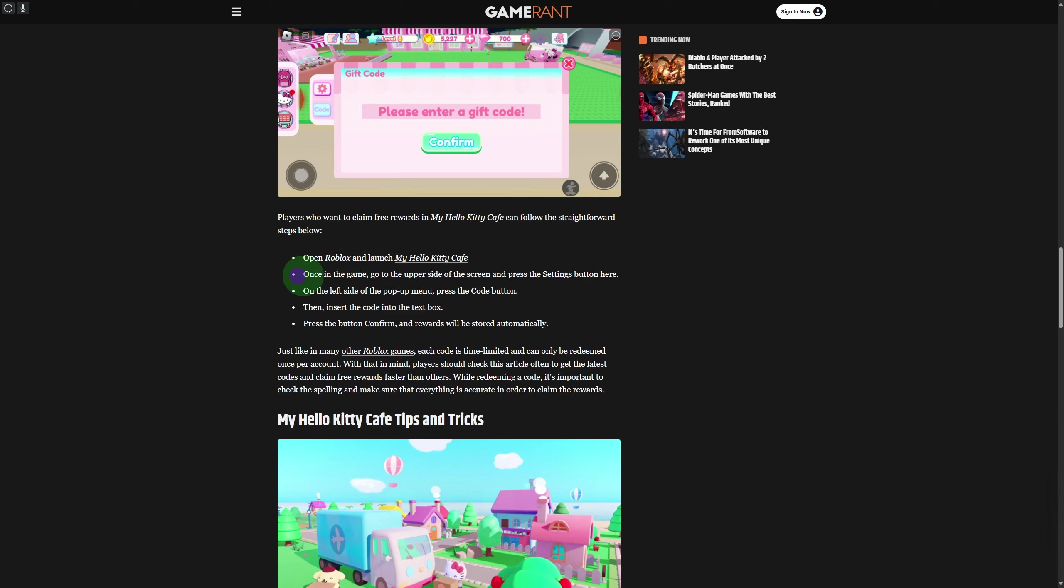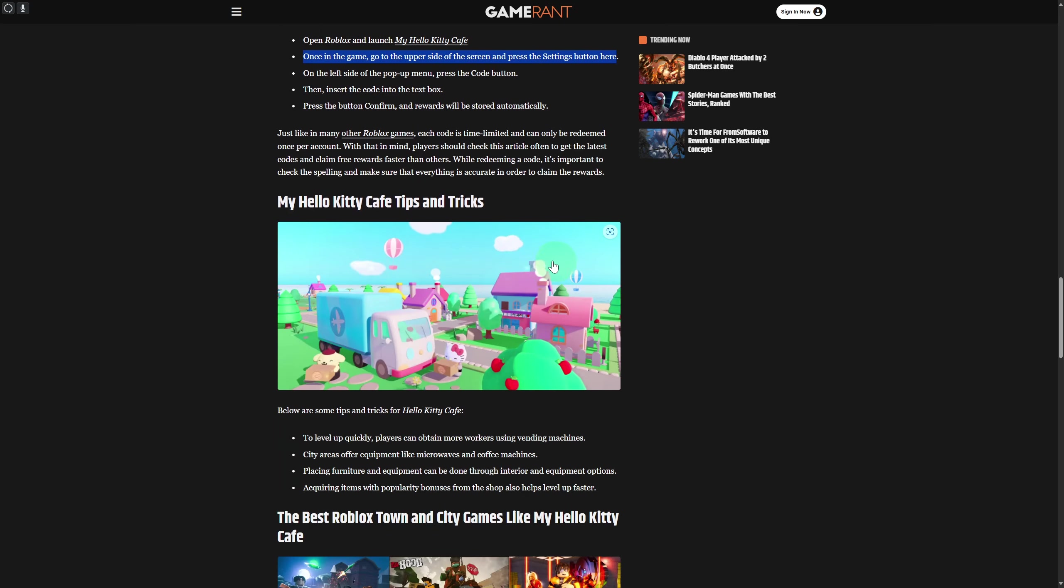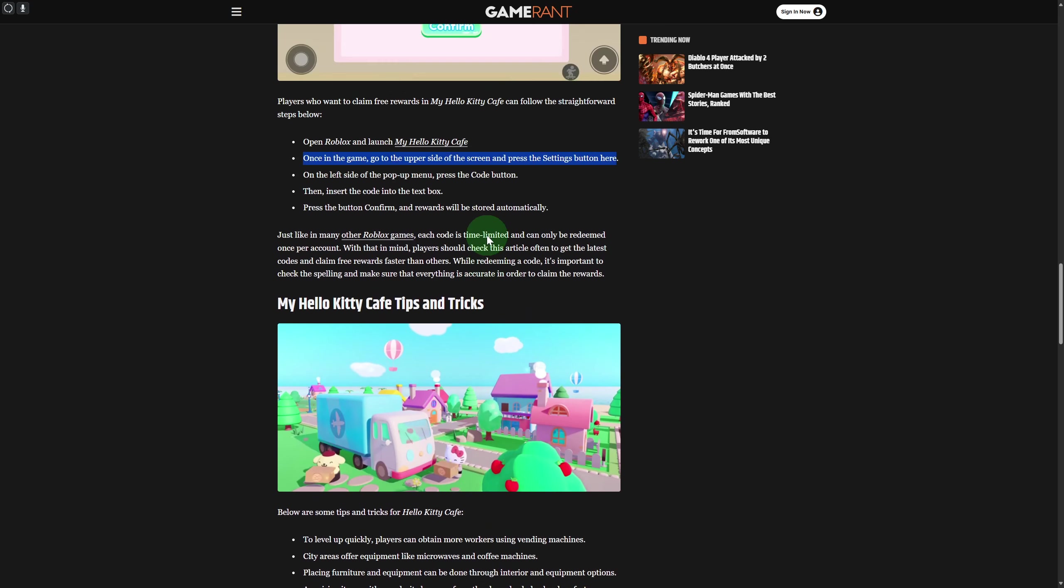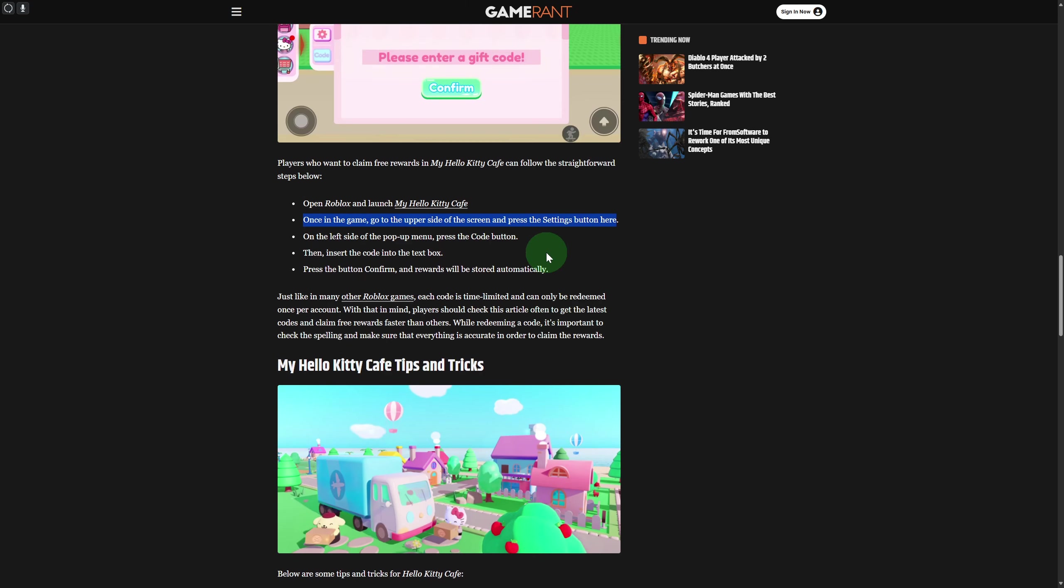Once you're in the game, go to the upper side of your screen and press the settings button. You'll be able to see a settings button on top of your screen in My Hello Kitty Cafe.